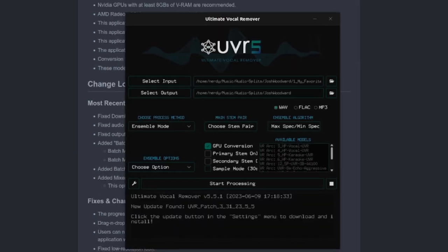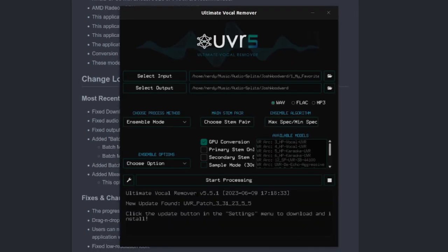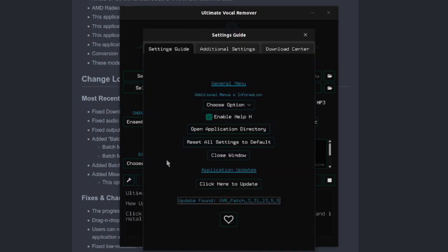The first time you run this, you may want to spend a little bit of time in the settings, just looking over everything. It's the little spanner icon down there. If you click that, then I would highly recommend turning on the Enable Help, as then you'll get little tooltips.